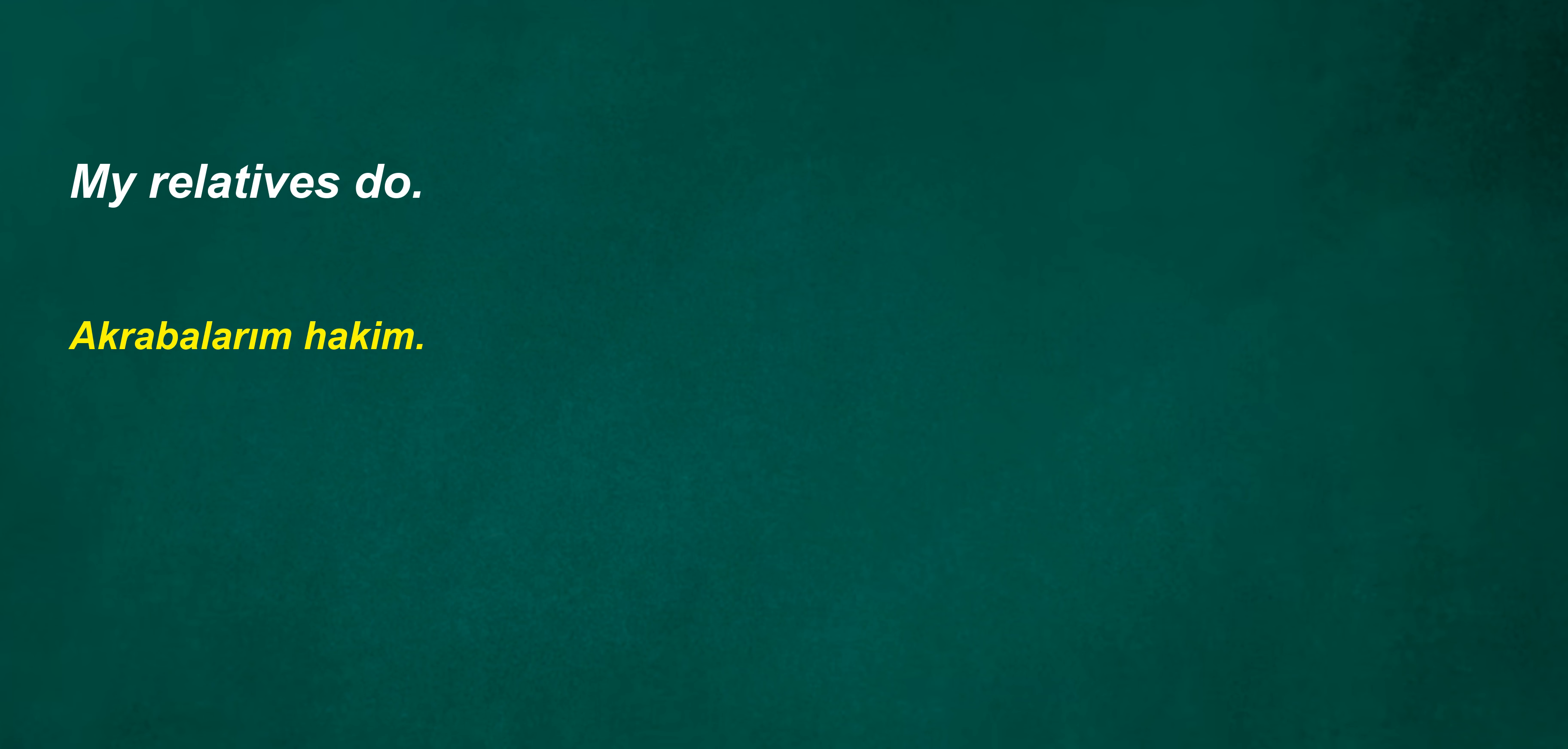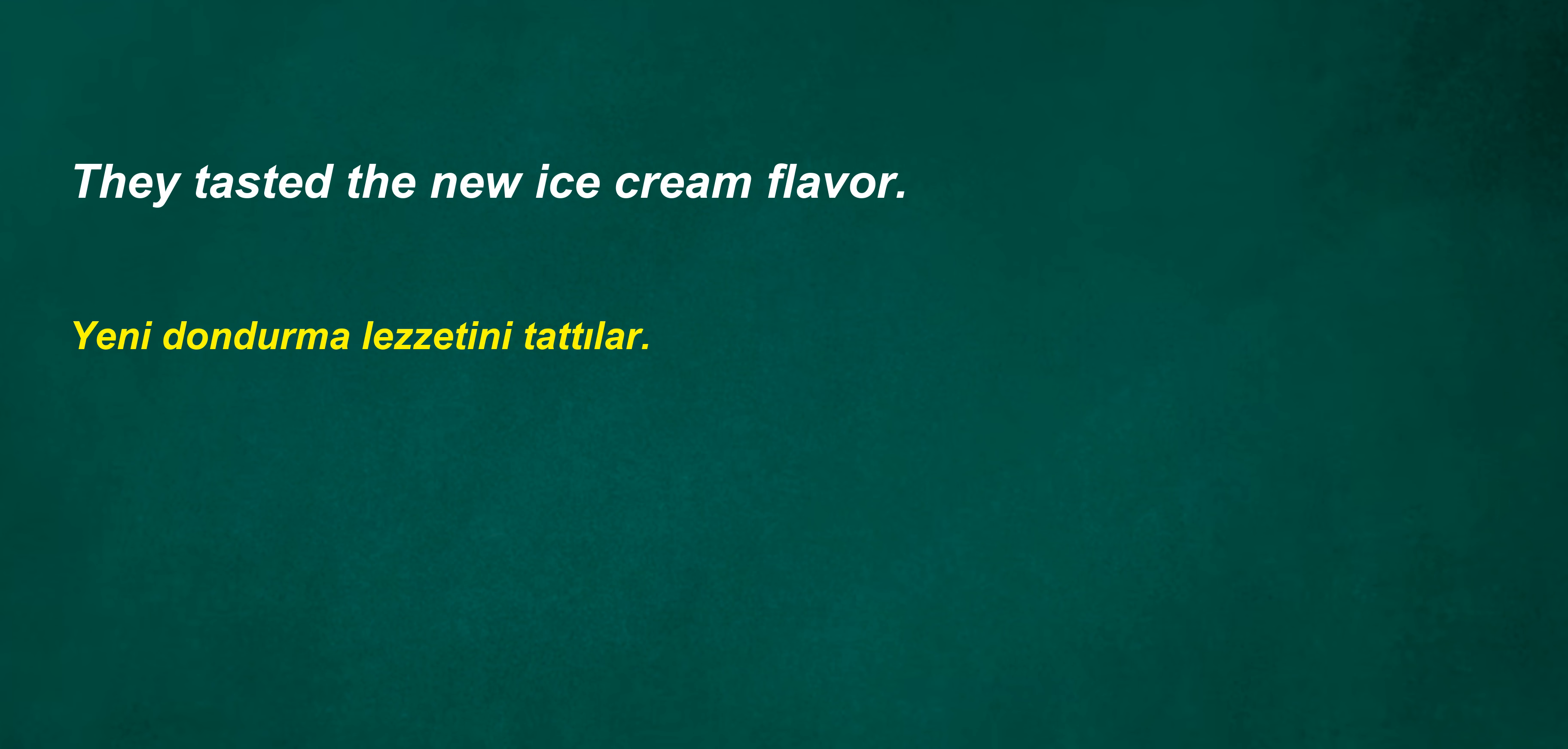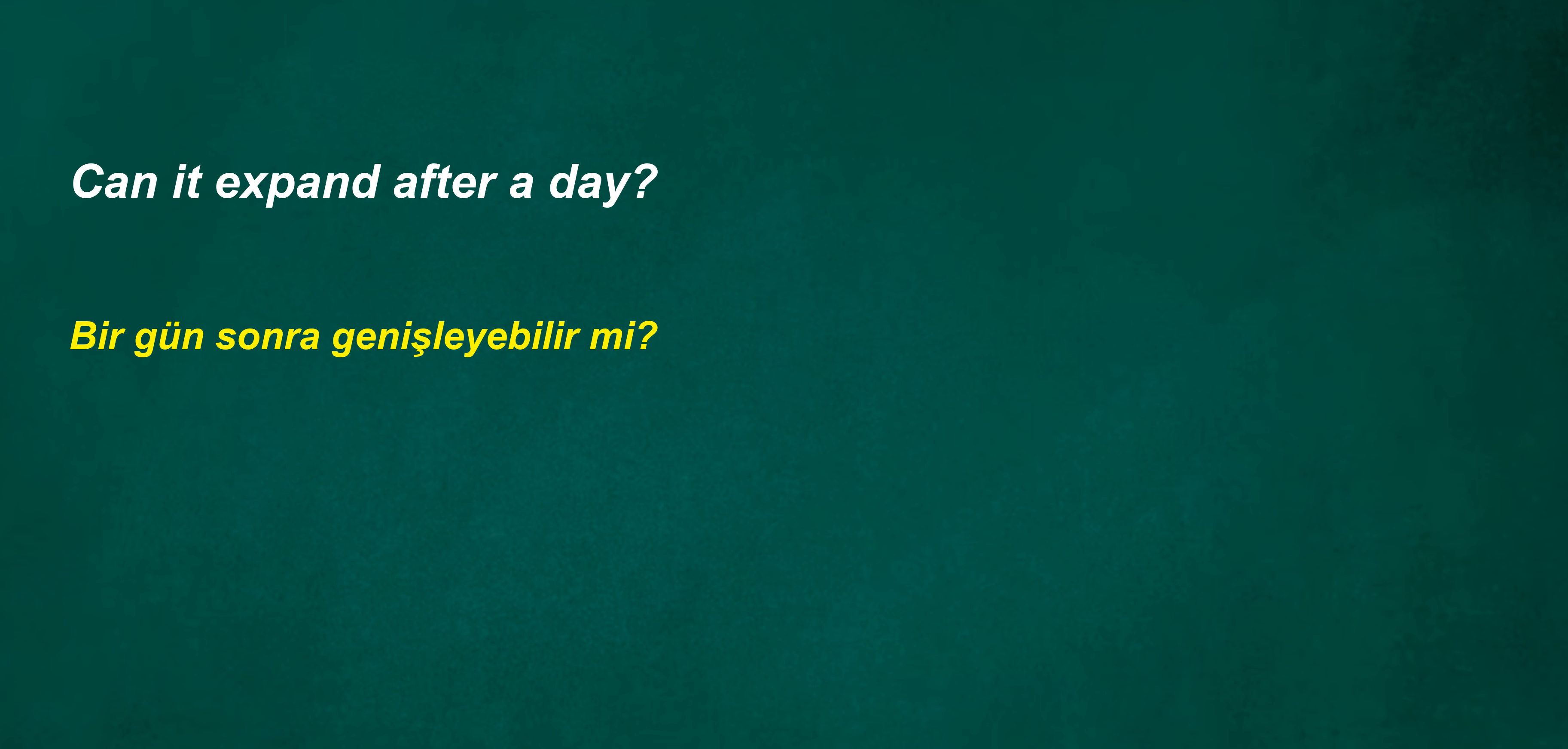You often vote. Brother-in-law is a draper. Although it was difficult, we managed to finish the task on time. Can it expand after a day? In conclusion, I try to avoid eating fast food. It was a dark and stormy night. Our colleague is a nurse.